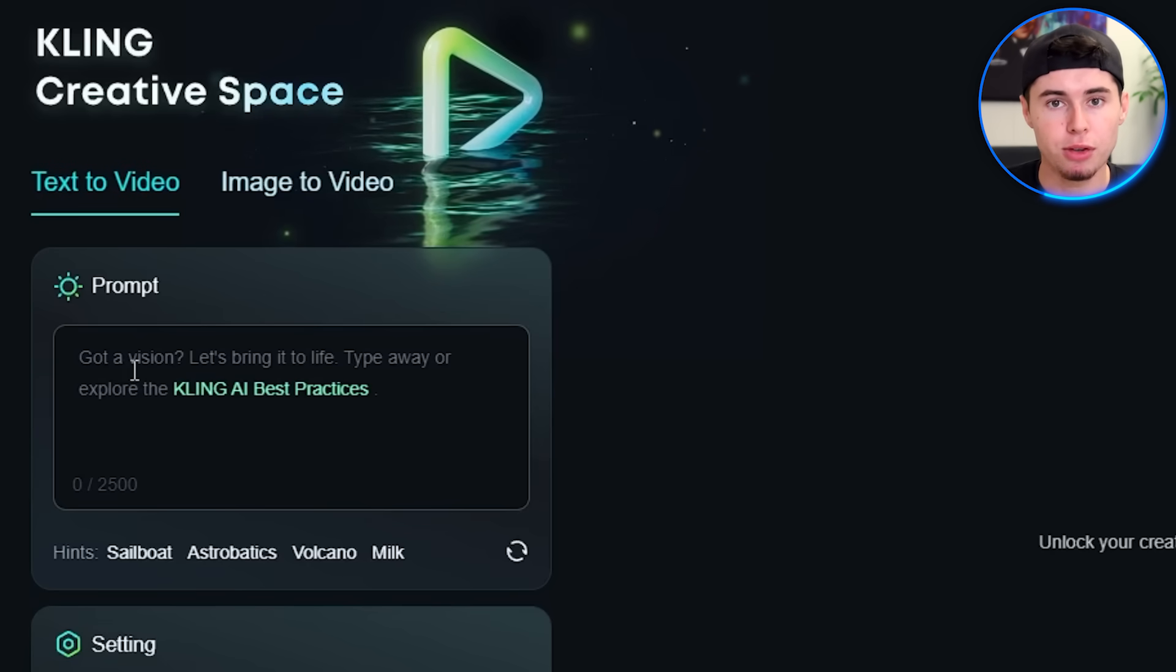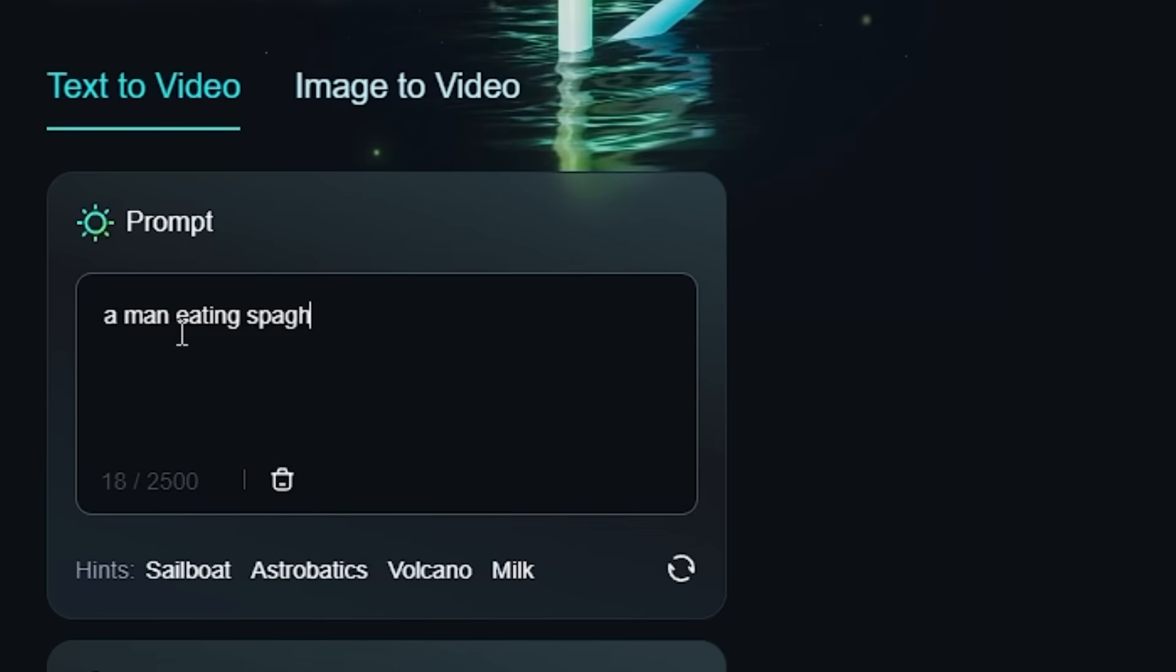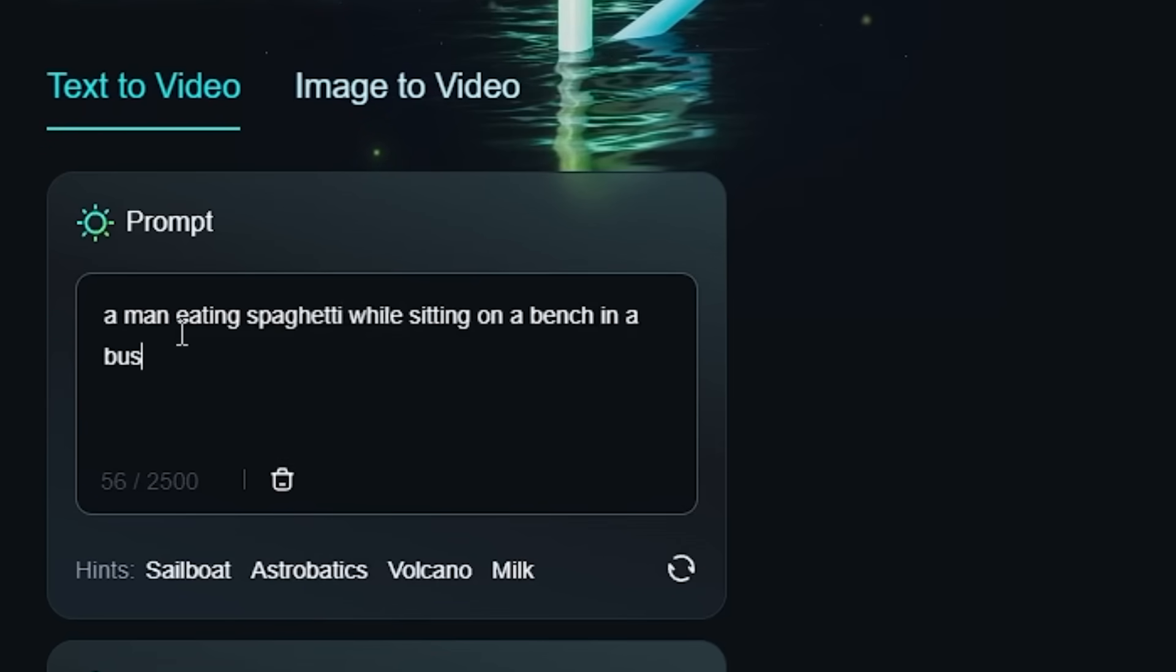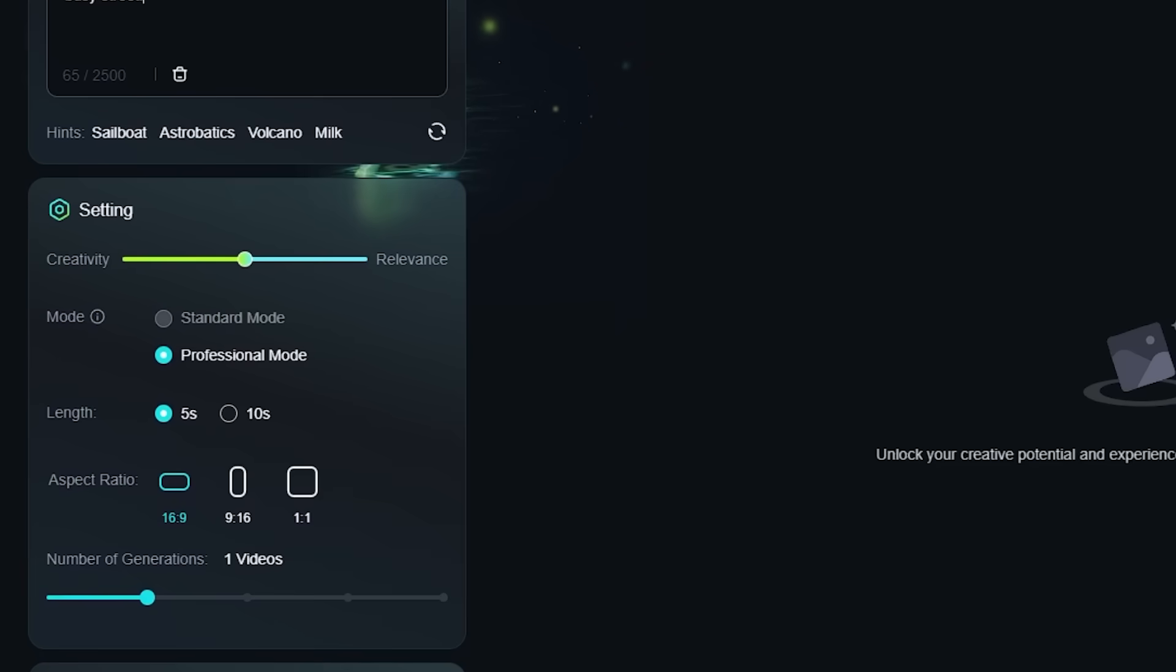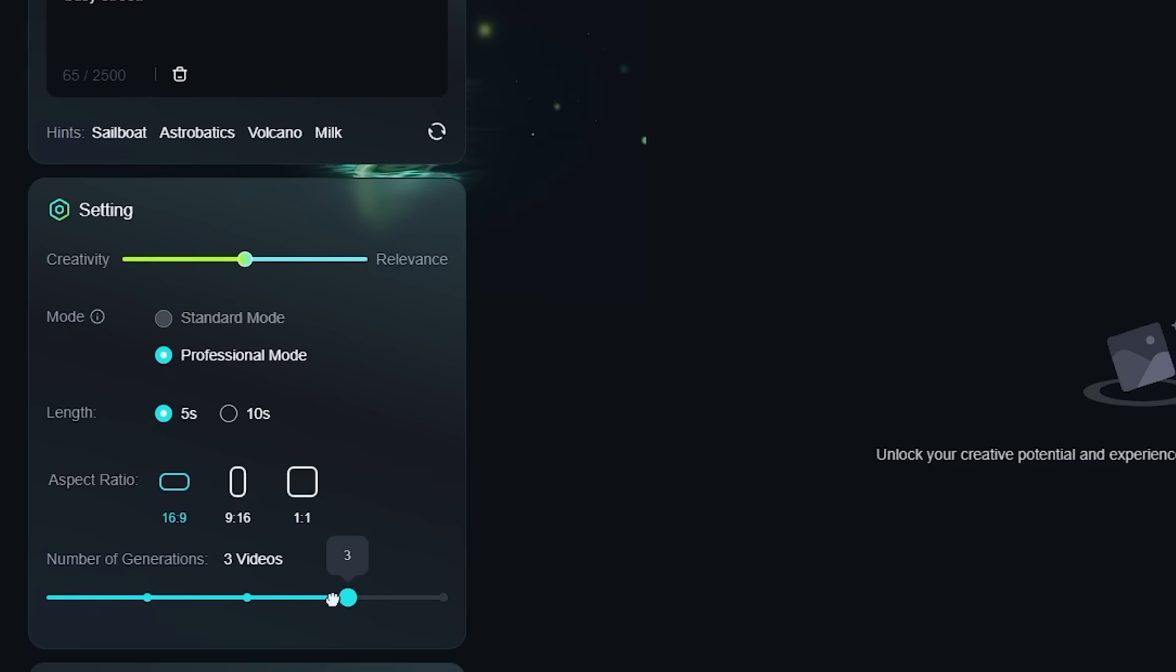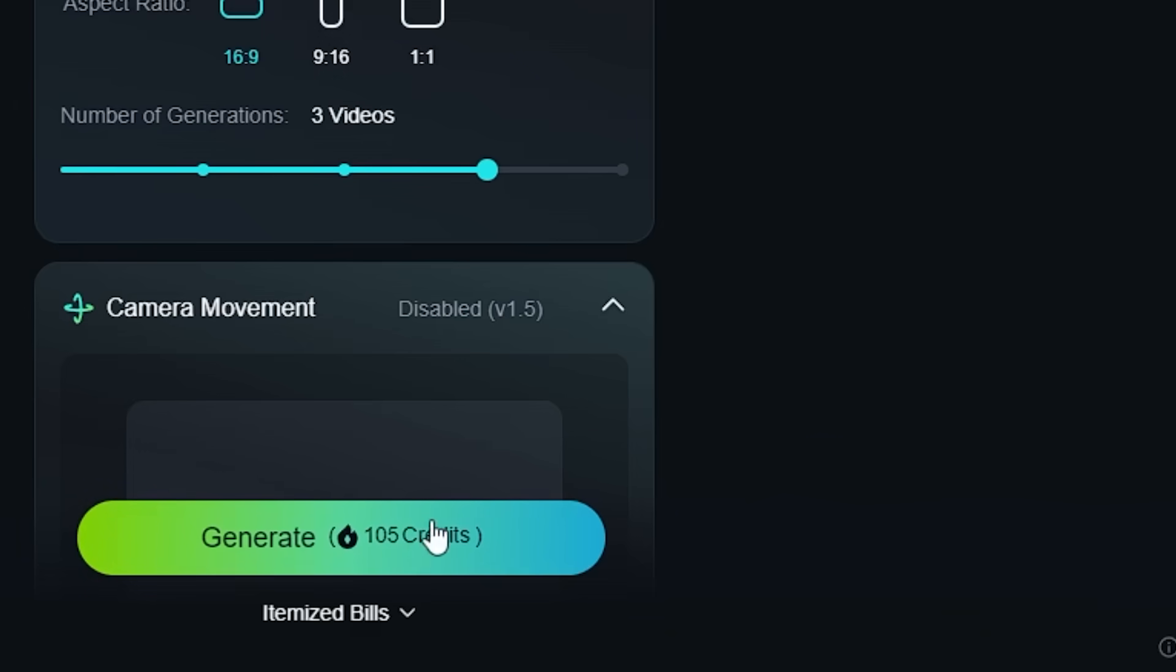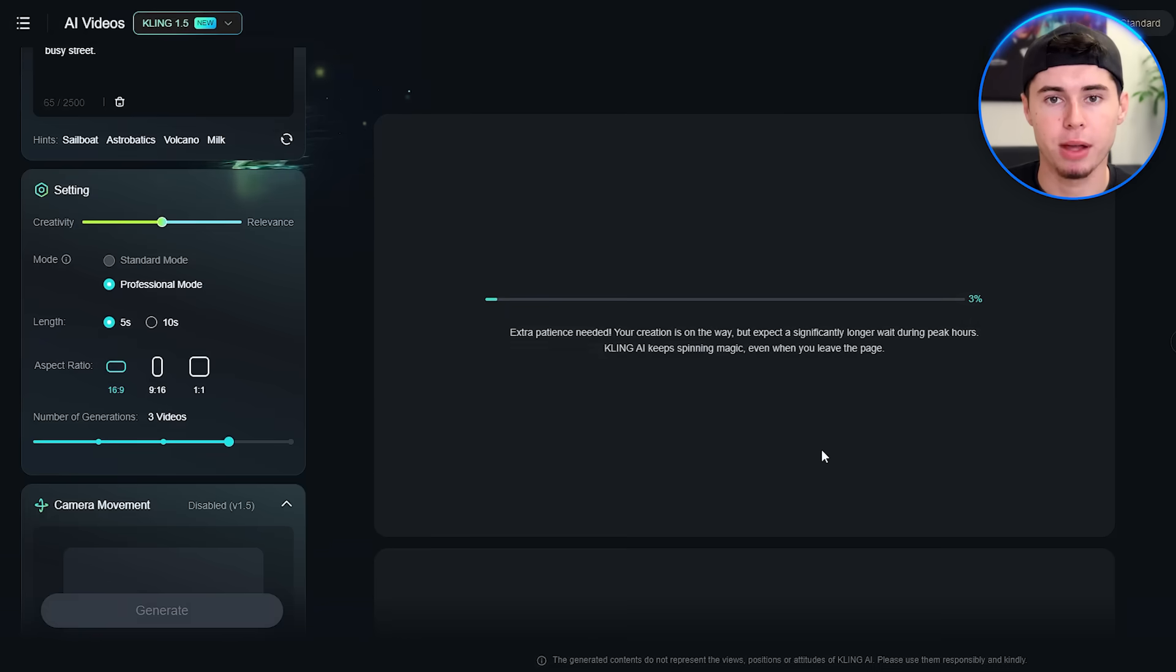For our example, let's use the prompt: a man eating spaghetti while sitting on a bench in a busy street. Below the prompt box, you'll notice some additional settings. This is where you can fine-tune your video generation. Feel free to set it to generate two or three versions. This way, you'll have a variety of options to choose from. Once you're happy with your settings, it's time to hit the generate button. It might take a few minutes.